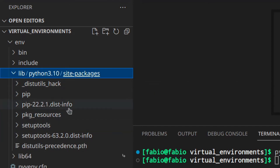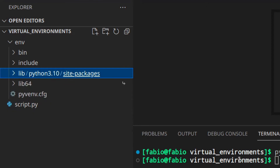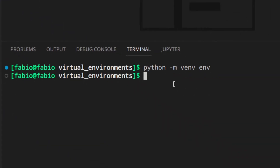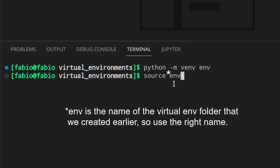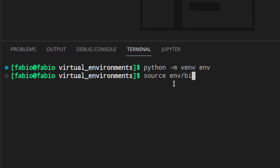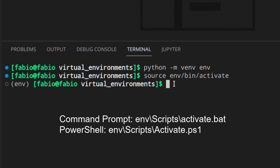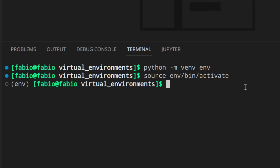Once you've created the virtual environment you need to activate it, and you've got different commands for different operating systems. For Linux and Mac you use: source bin/activate. For Windows there are two different ways you can see on screen. After activating, you can see the name of the virtual environment at the beginning of the terminal line, which tells us that we are actually inside and using the virtual environment.